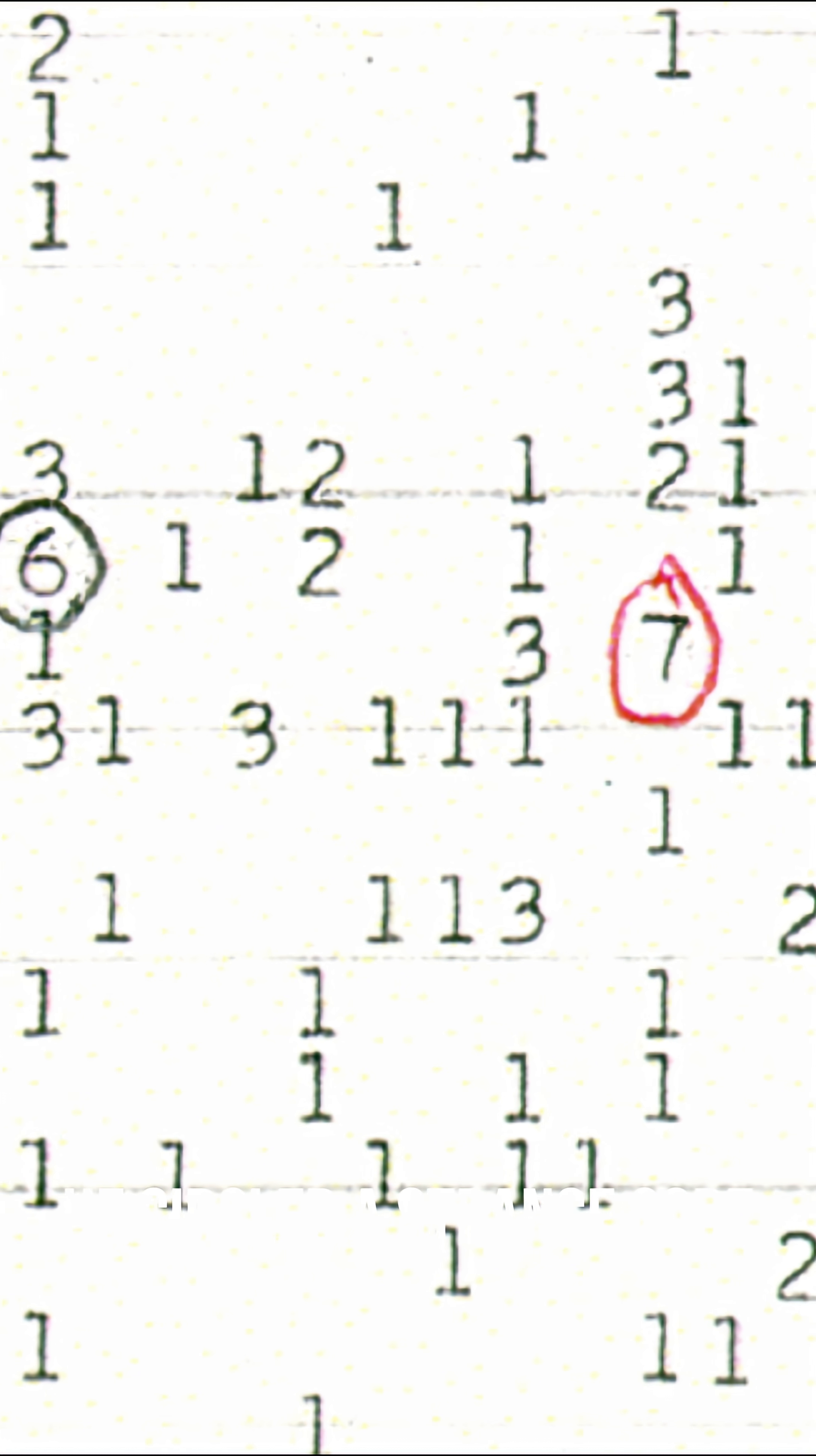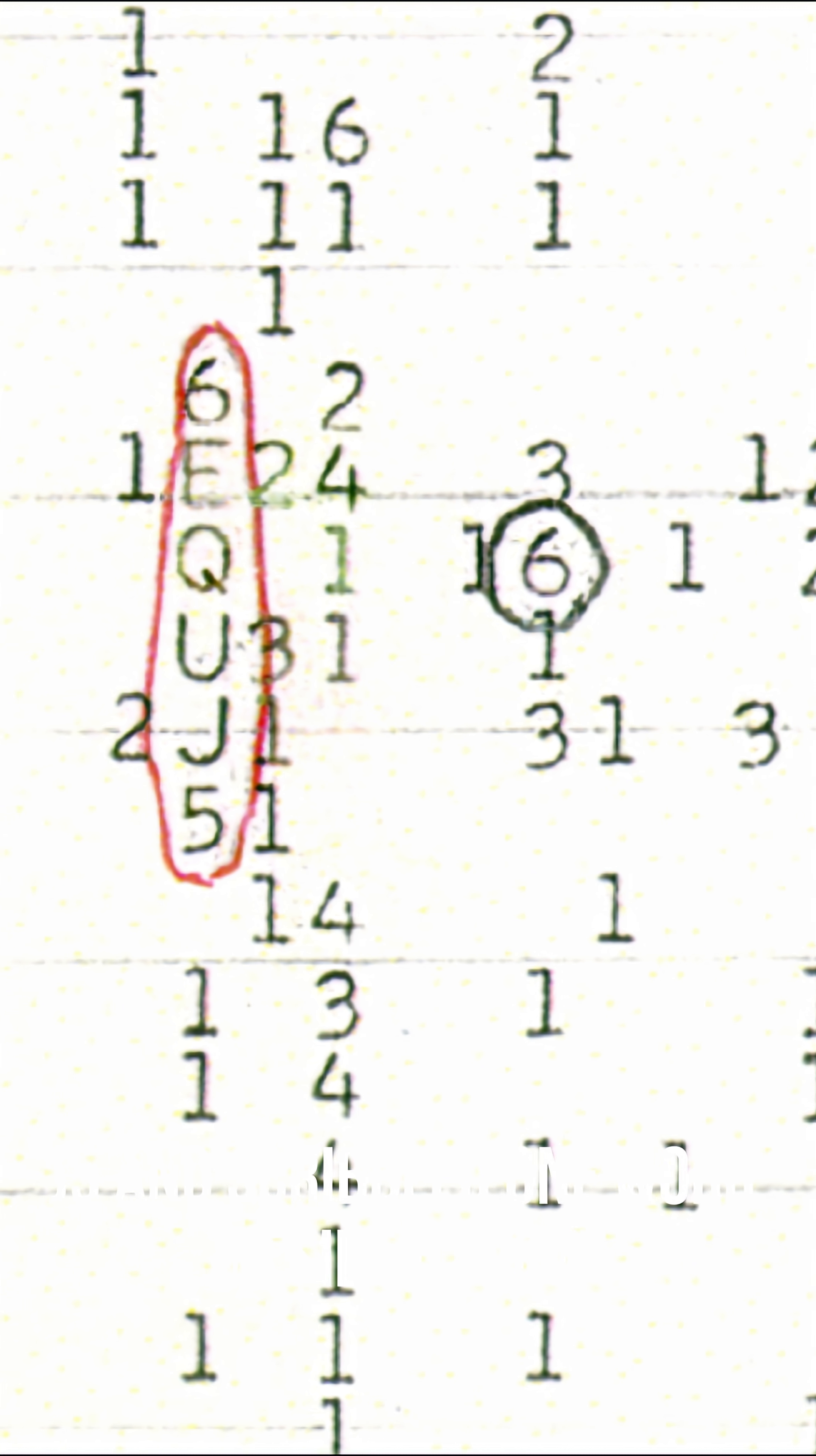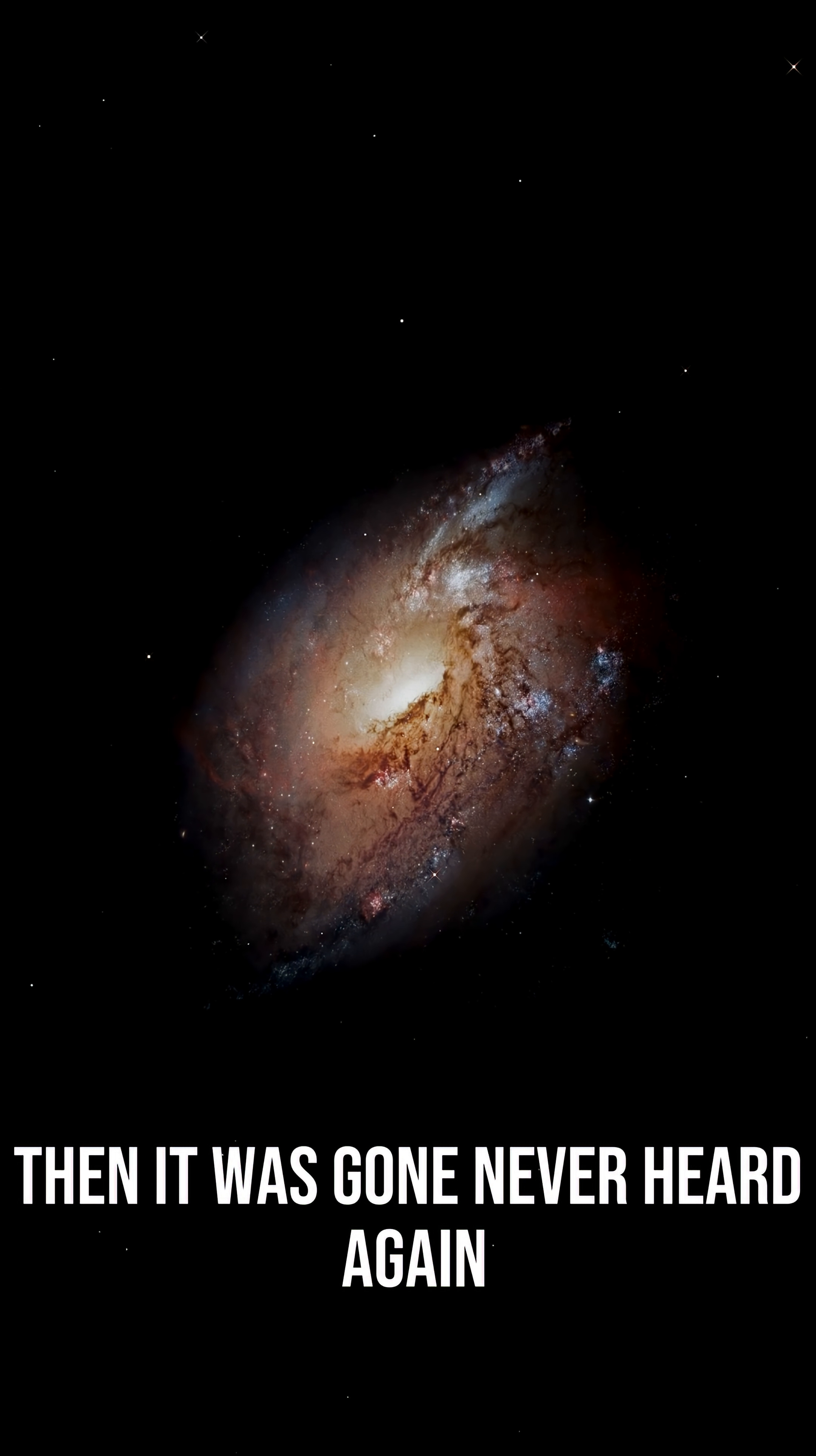When astronomer Jerry Amon looked at the printout, he circled a strange code, 6EQUJ5, and scribbled one word beside it. Wow. The signal lasted only 72 seconds. Then it was gone, never heard again.